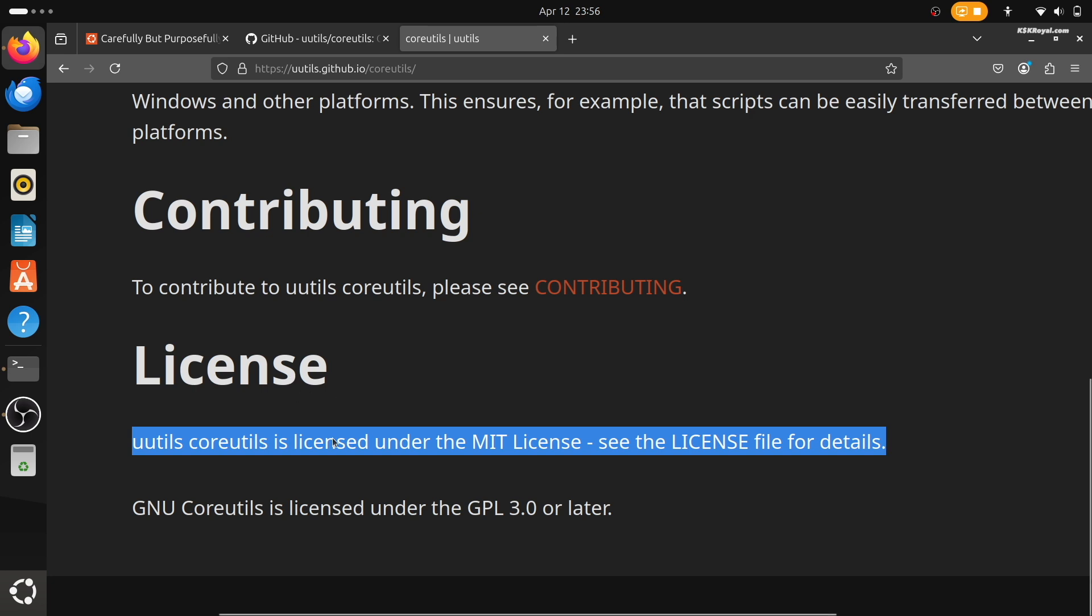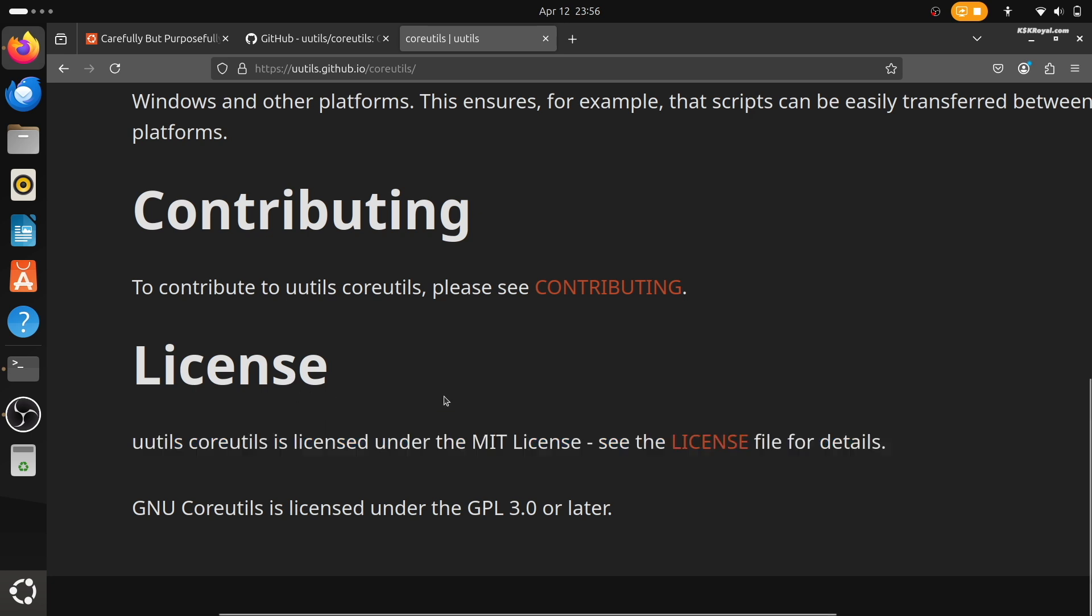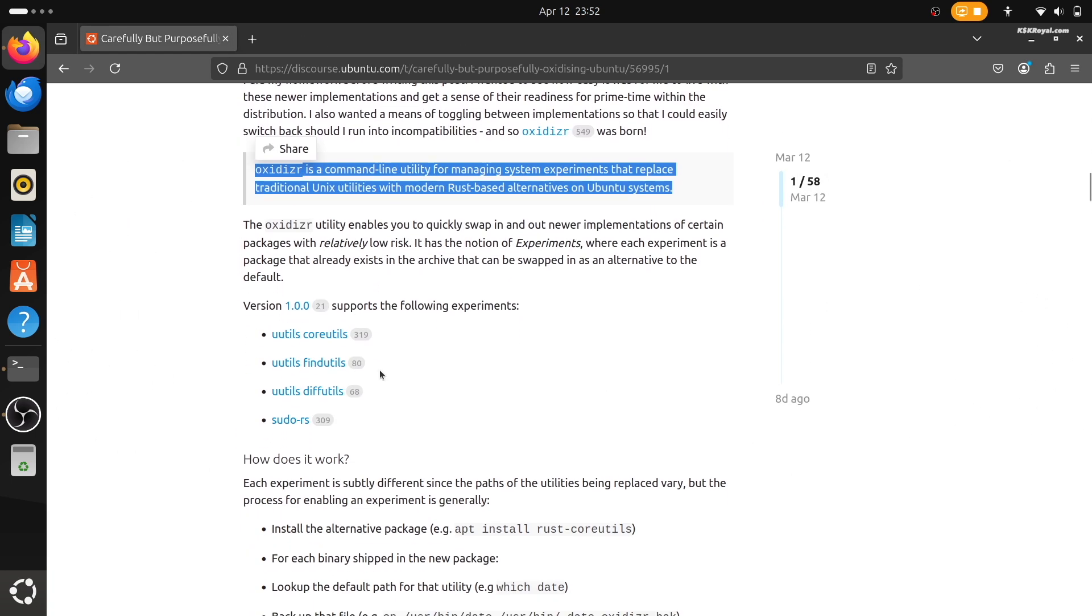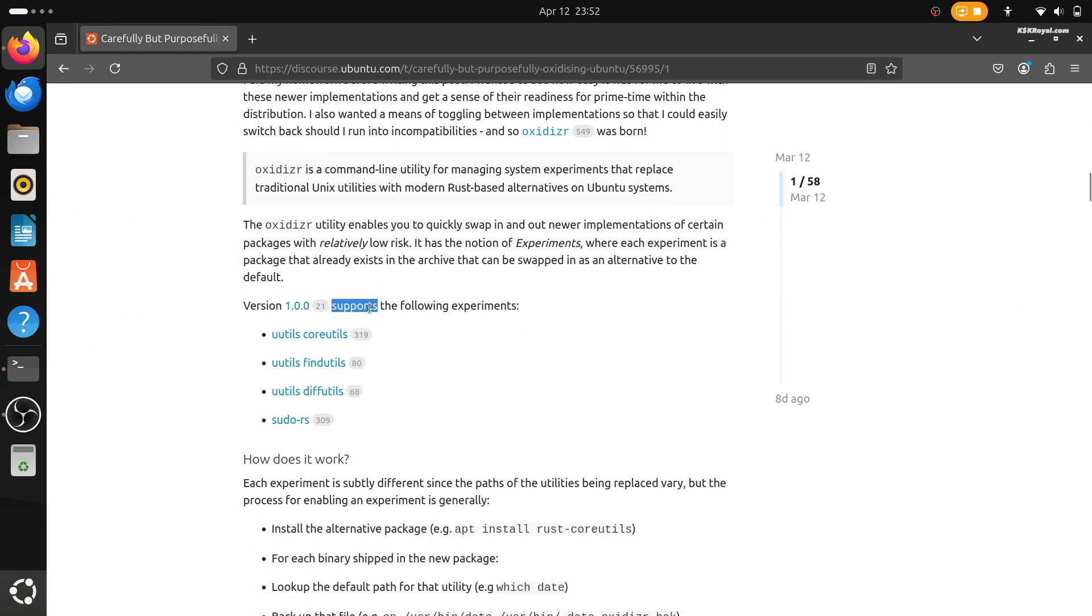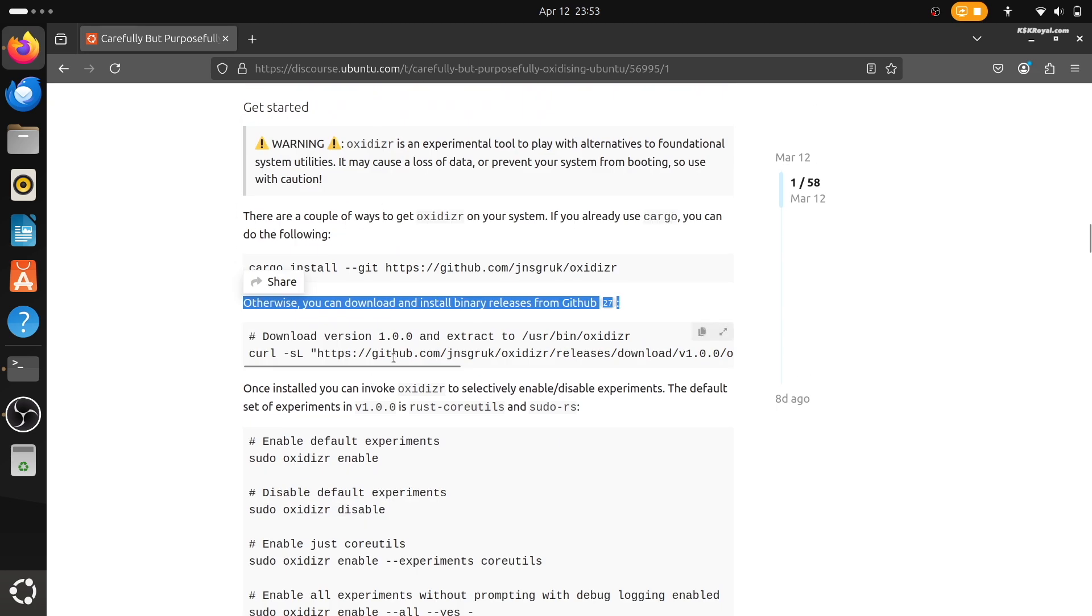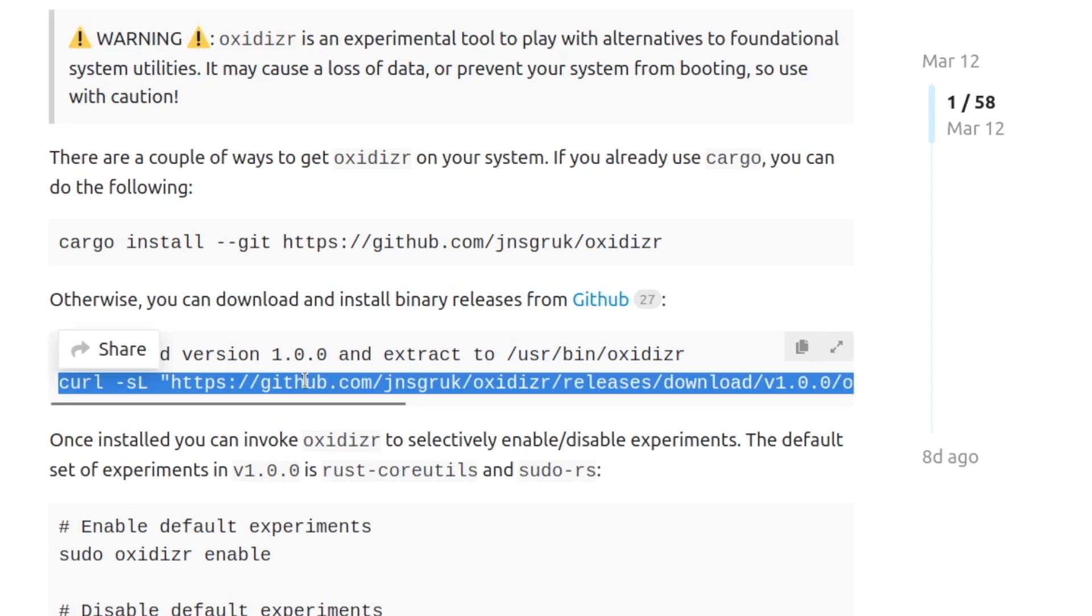If you're curious to try it out yourself, you can install oxidizer using Rust package manager or download from GitHub.